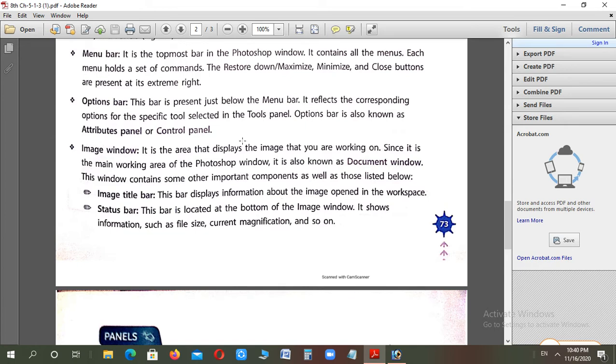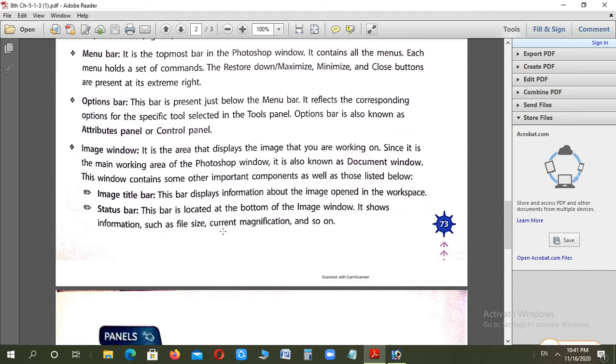Image window is your working area where you can insert an image and edit it. Where you insert the image, it also has two bars showing the image title and name, image status, image size, its magnification and so on.